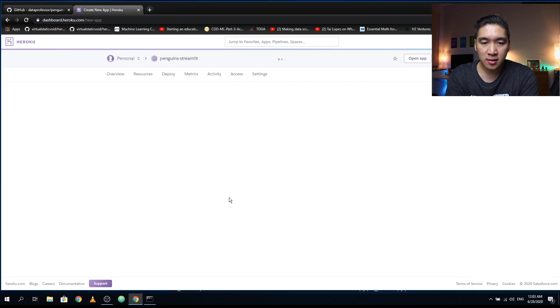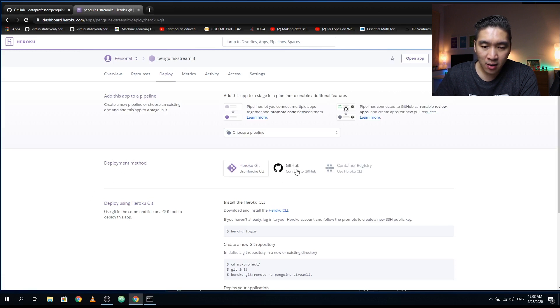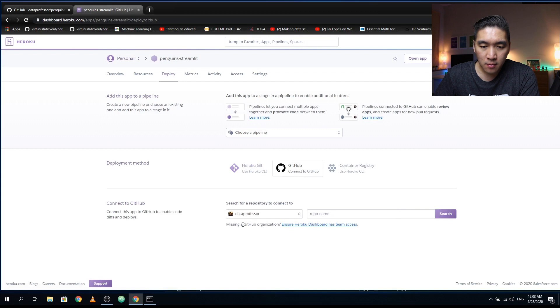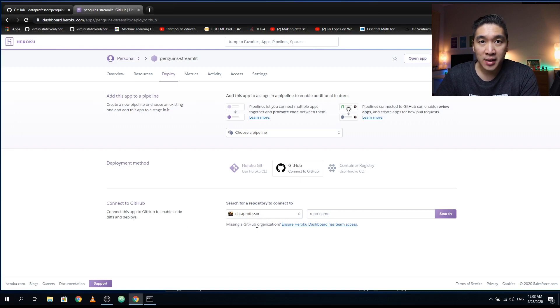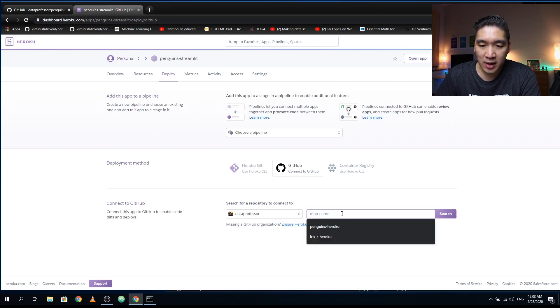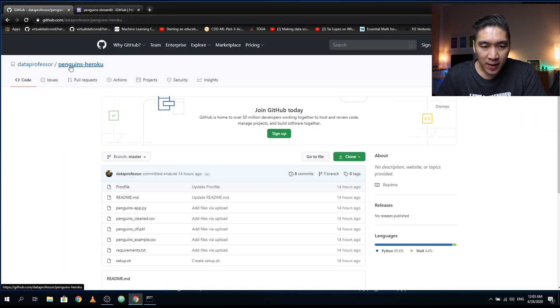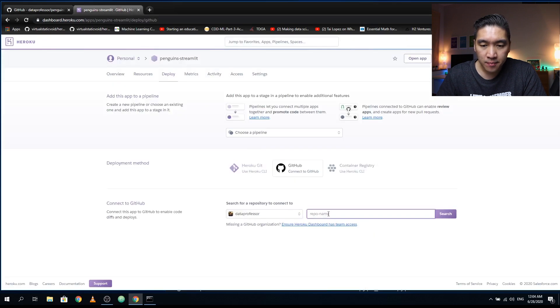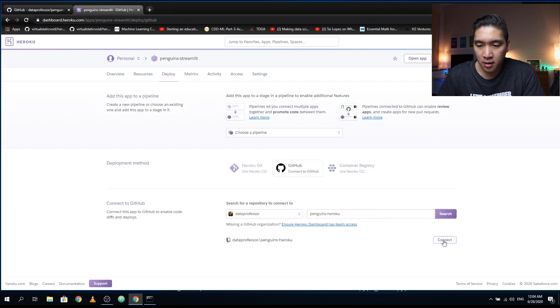Wait a few moments. Alright, so in the deployment method, you want to click on GitHub. I have already connected my GitHub account with Heroku. So if you haven't yet done that, then you want to also do that as well. And after you have already connected your GitHub account with Heroku, then you could type in the name of your repository. So what was the name of the repository? It is called penguins Heroku. So let's copy that, and then click on search. Click on connect.